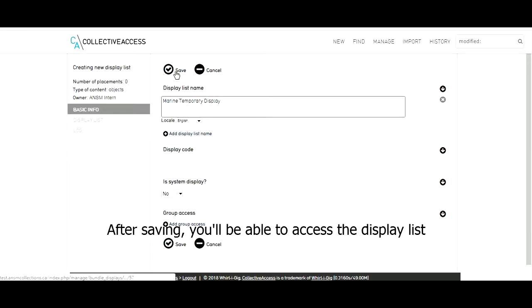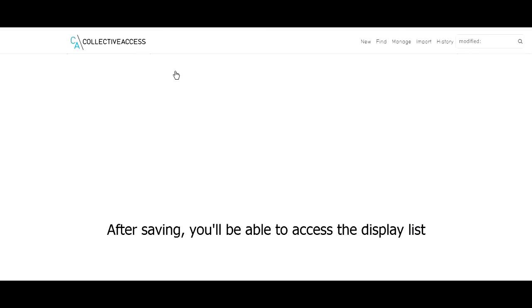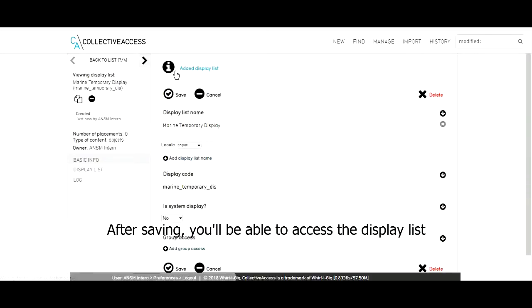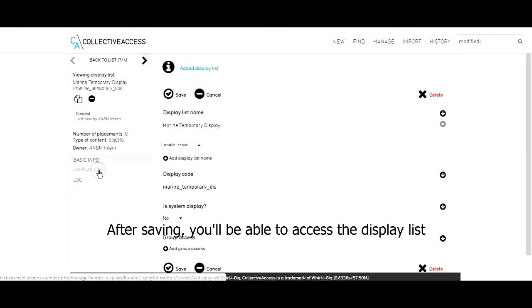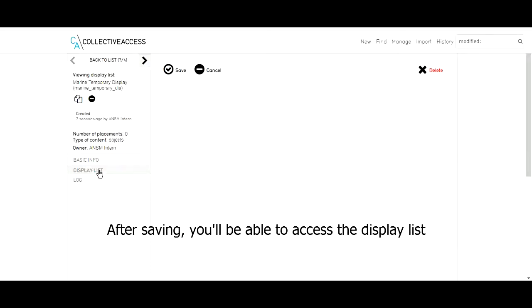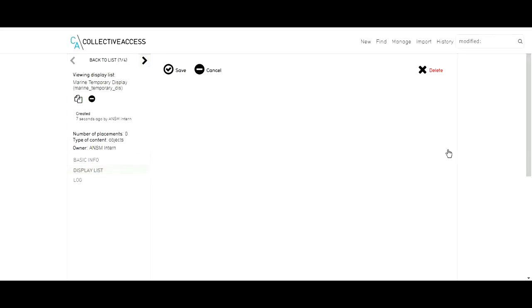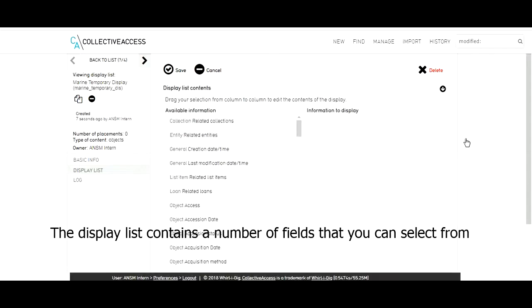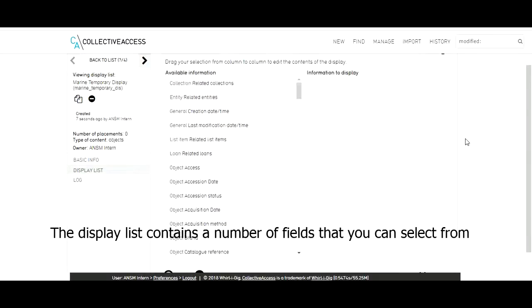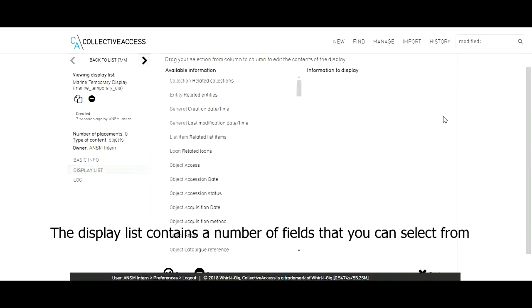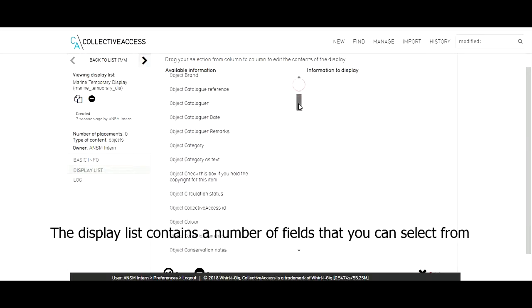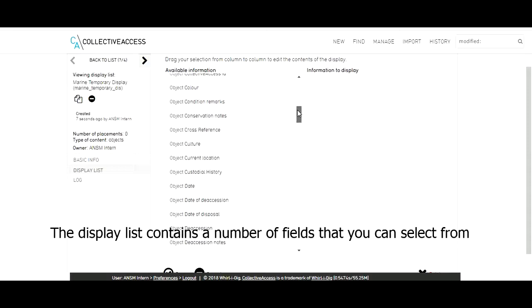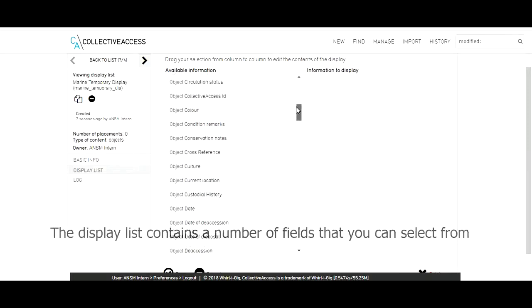After saving, you'll be able to access the display list. The display list contains a number of fields that you can select from. They are displayed here on the left.